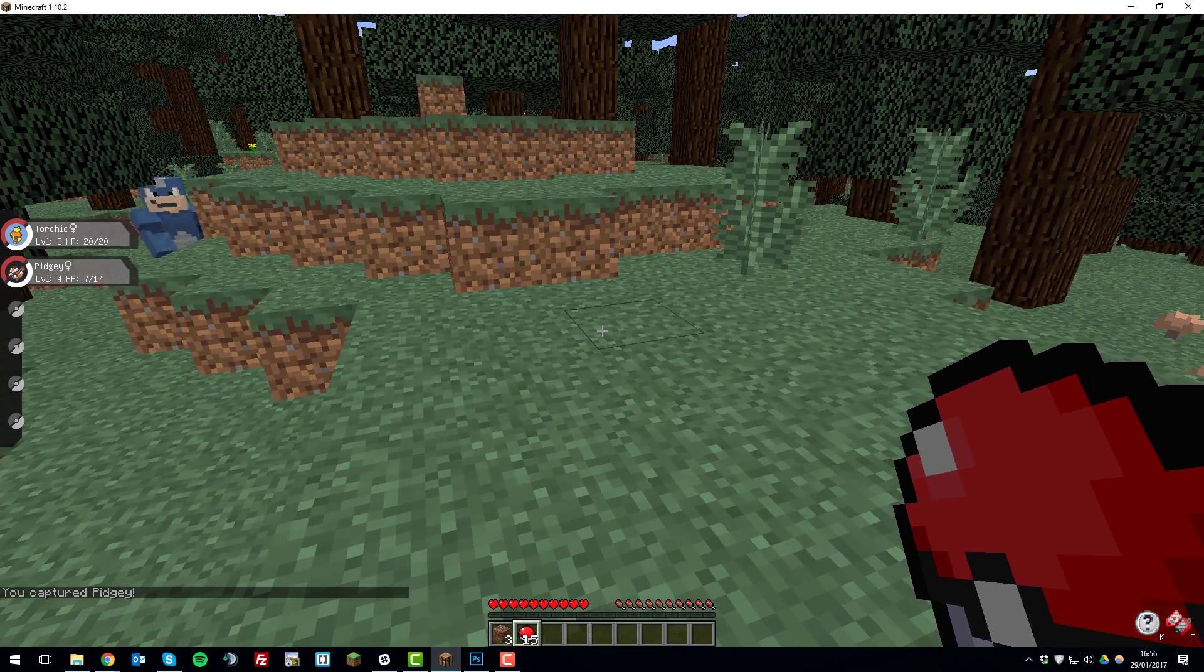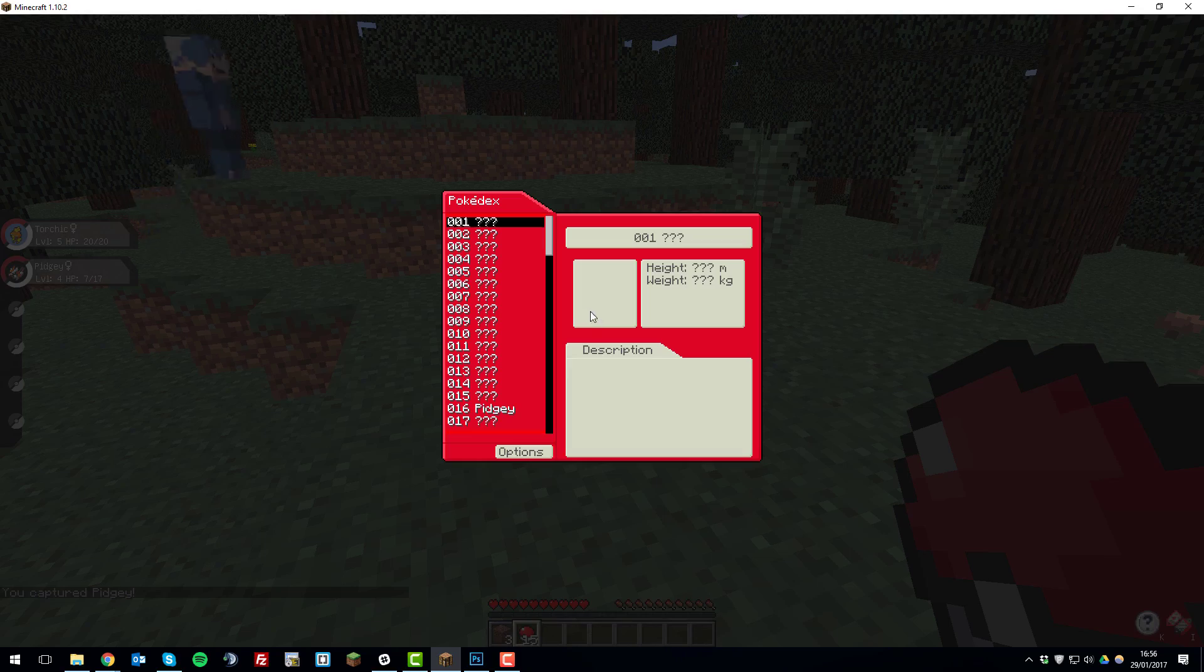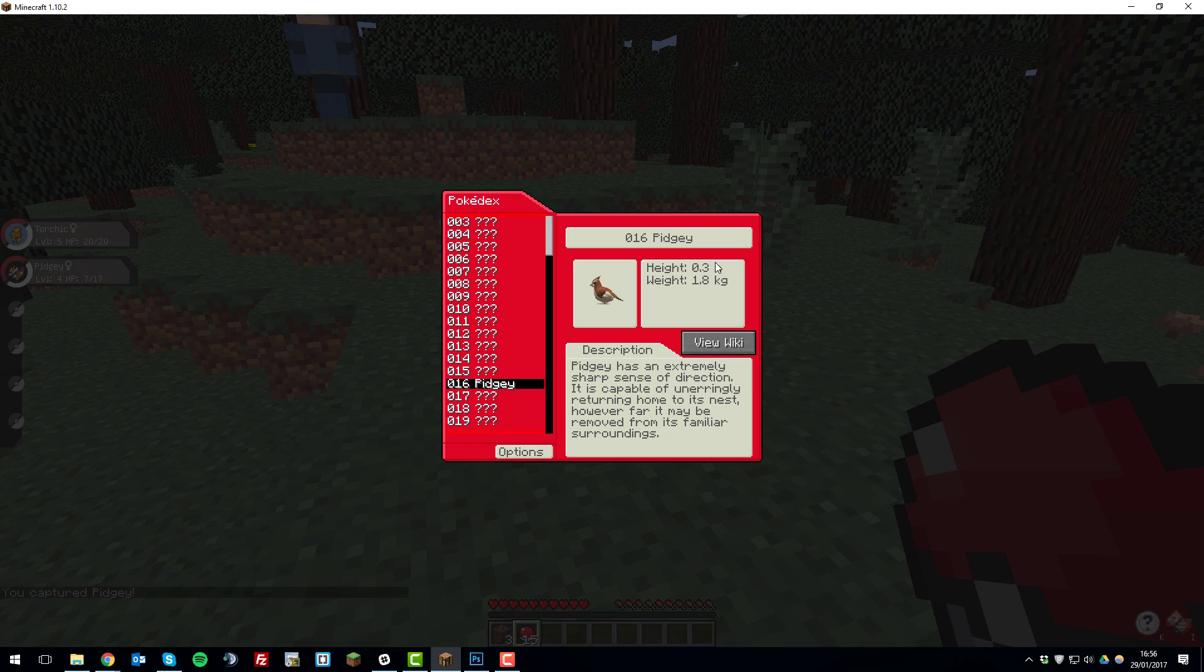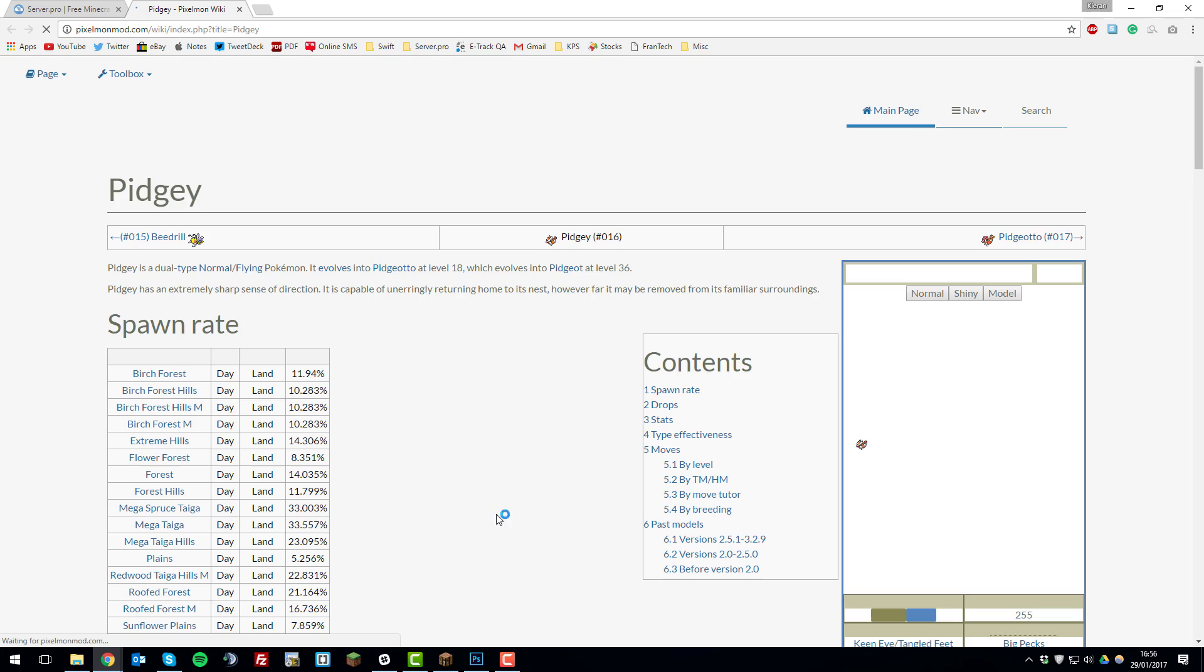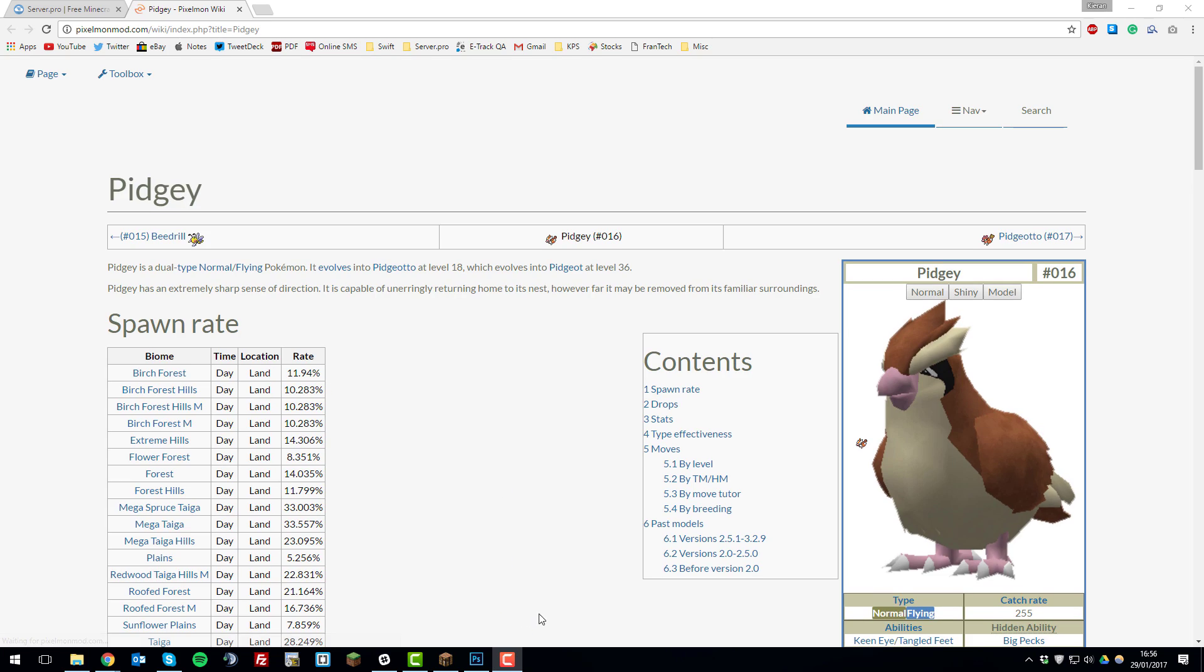So I'll be able to view that in my Pokedex Pidgey. That's awesome so you can click links like view wiki and it'll take you to web pages about the Pokemon and things like that.